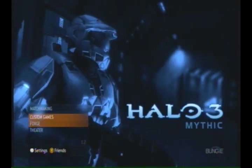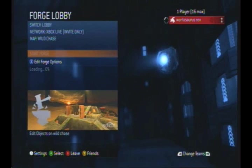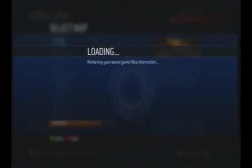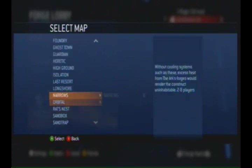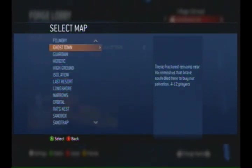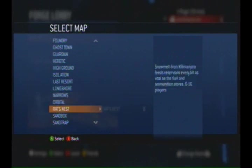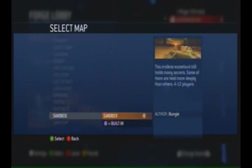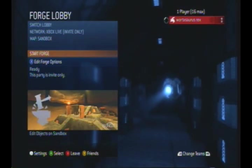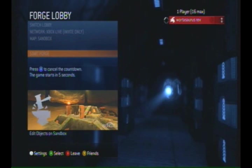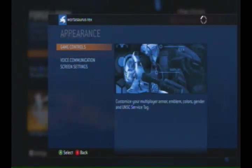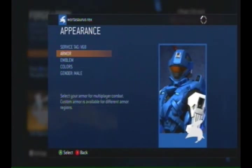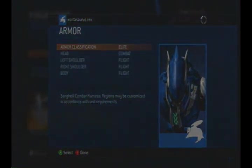And then go into Forge. Choose a map. I chose Sandbox. It's a good map, it has enough space and good items for that. So I don't have an empty map, so bear with me here. Start the game.